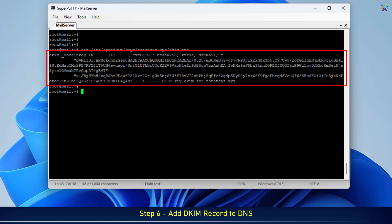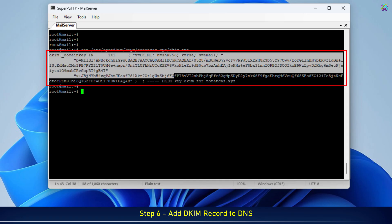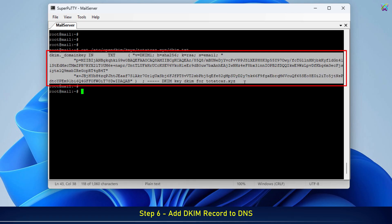Copy the entire content of the public key file into a text file on your computer. We will use this content to add the DKIM record to your domain's DNS.